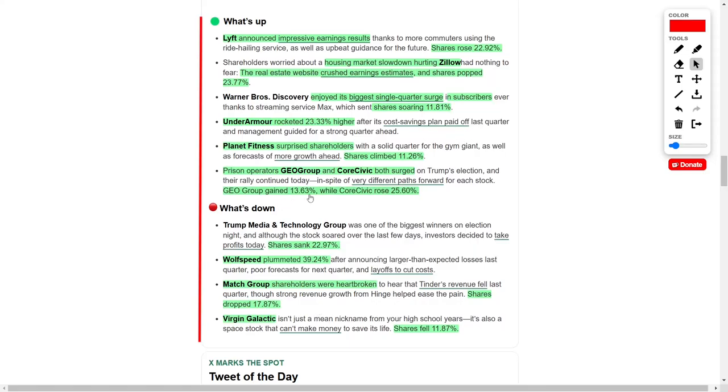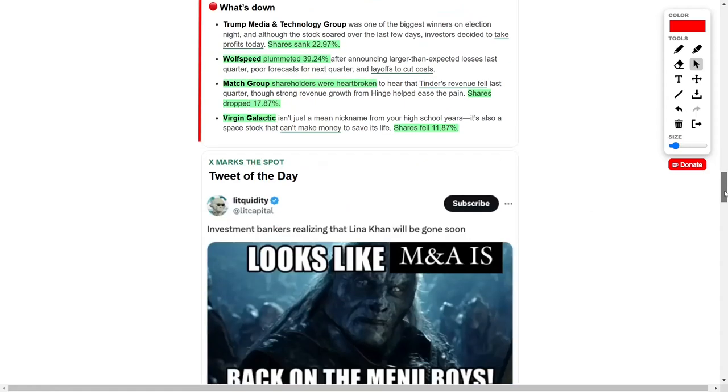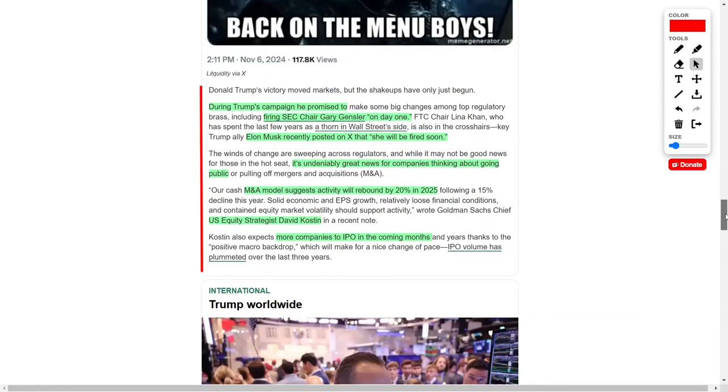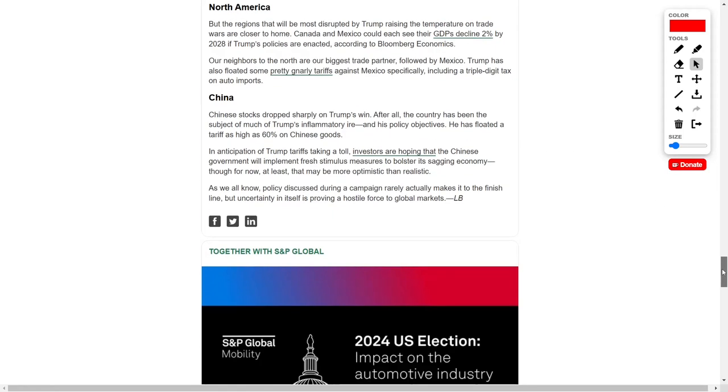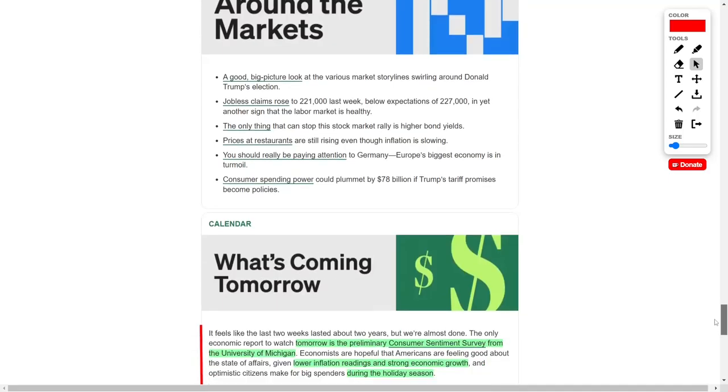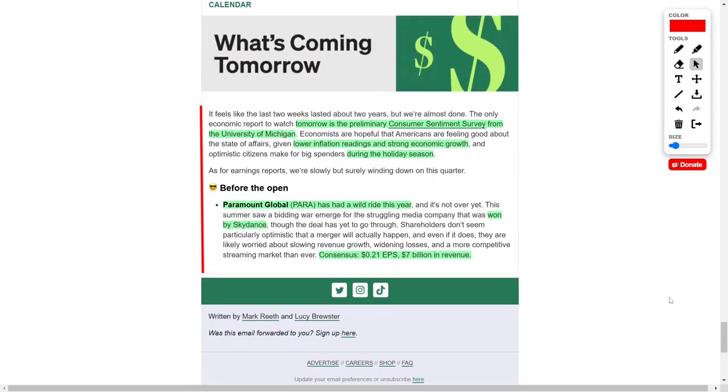However, Trump Media, Wolfspeed, and Match Group saw stock declines, with investors taking profits or responding to weak earnings. Meanwhile, regulatory changes under Trump could lead to a rise in initial public offerings and mergers. You should also keep in mind that the Preliminary Consumer Sentiment Survey will be a key report, as optimism about the economy could drive spending into the holiday season.